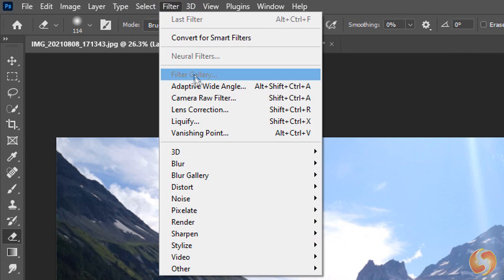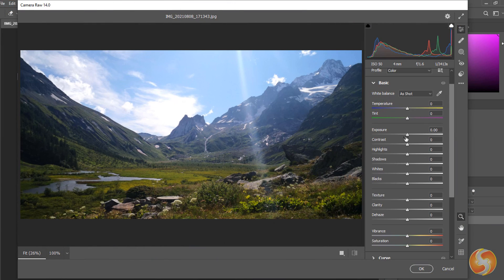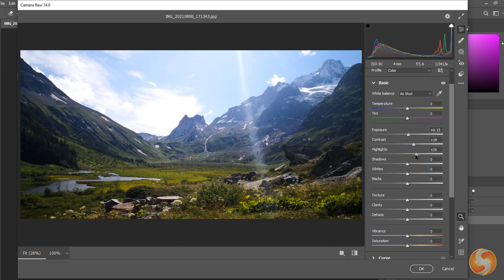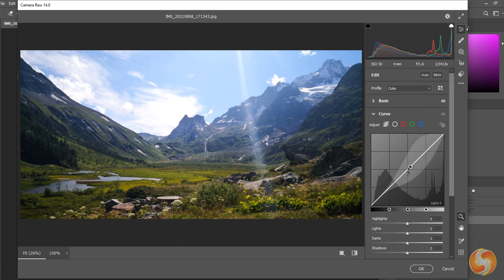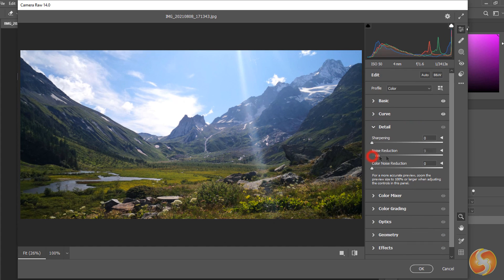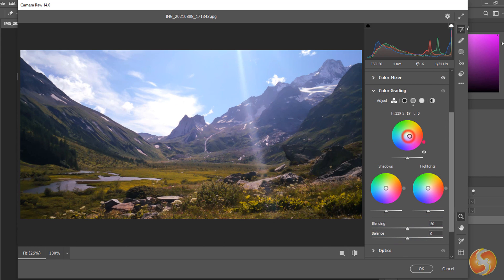Including Basic Color Correction, Color Curves, Noise Reduction, HSL, Color Grading and Perspective. Check this out!